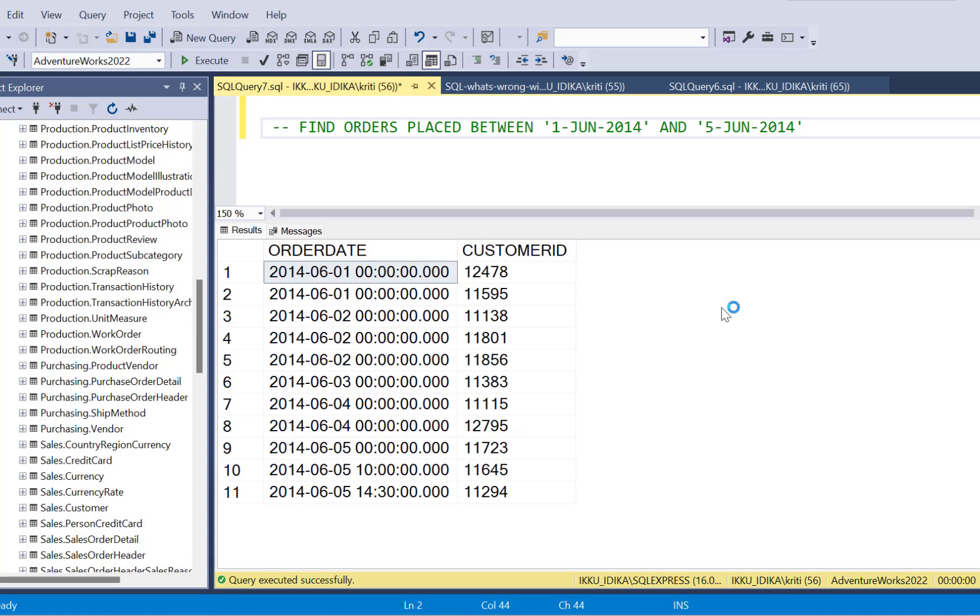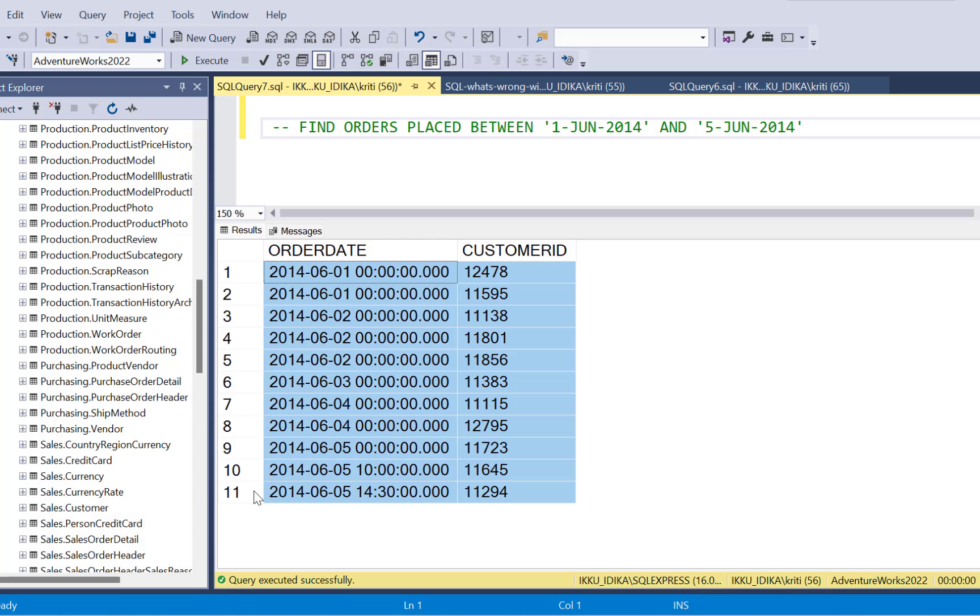We have a very simple requirement in which we need to find out all the orders placed between 1st of June 2014 and 5th of June 2014. We have the simple data as you can see, and we have 11 records that fall between these dates. So in the output, we're expecting these 11 records.